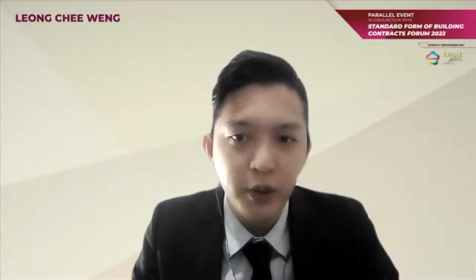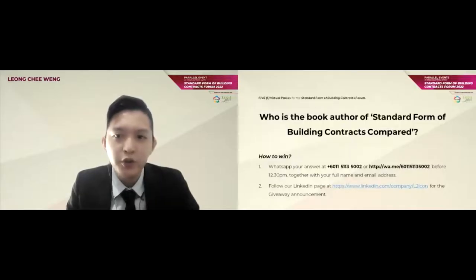Today, our panelists will talk about the PAM contract. Our webinar today is actually a parallel event to the Standard Form of Building Contract Forums 2022, which is happening tomorrow. We would like to take this opportunity to give away five virtual passes for the forum. In order to stand the chance to win these passes, all you have to do is follow three steps.